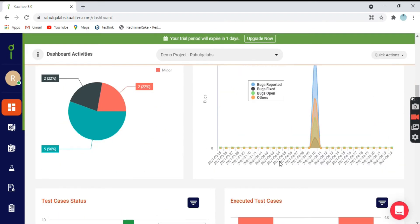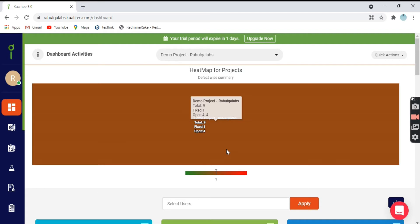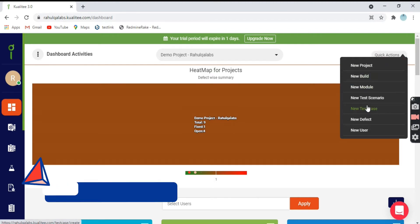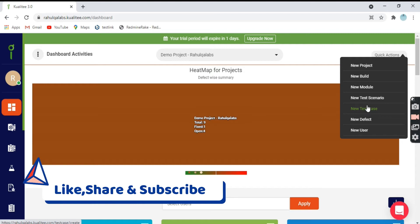The tool seems to be quite user friendly with nice reports. Now, coming from the top right, there's a button called Quick Action. If you hover over it, it will show you all the options. You can perform actions like creation of a new project, how to create a new build, how to create a new module, test scenario, test cases, a new defect, or a new user. You can go to Quick Actions and directly click on any of the buttons as per your suitability and perform the tasks.